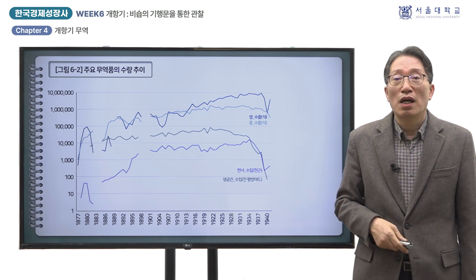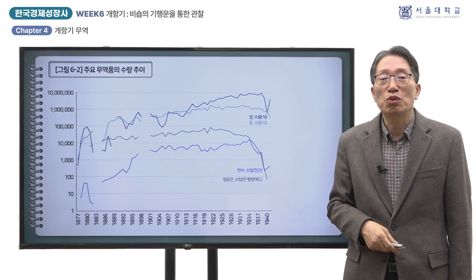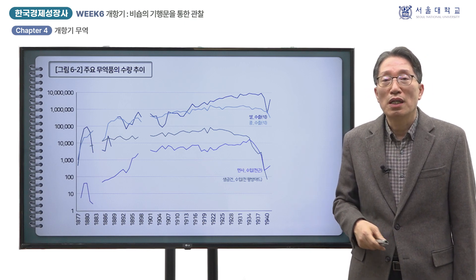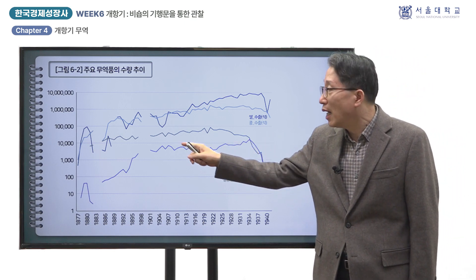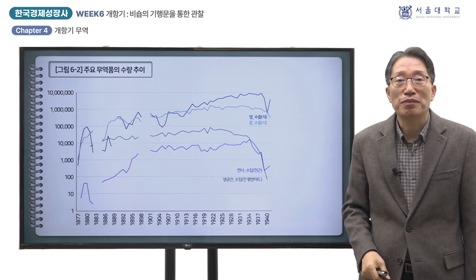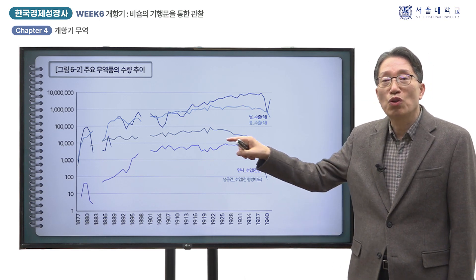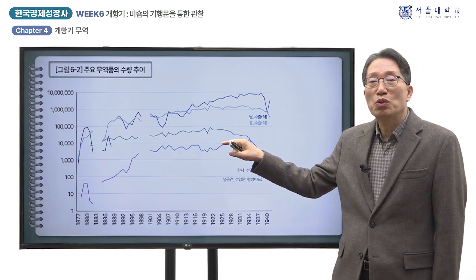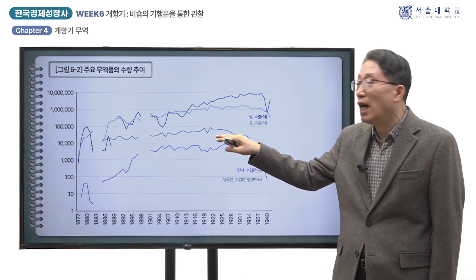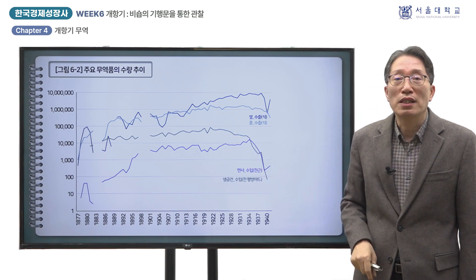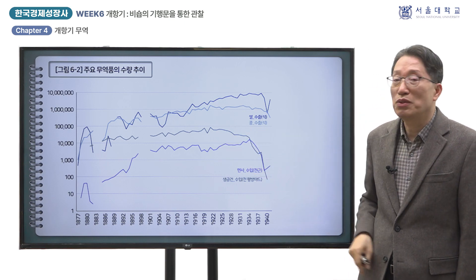쌀의 수출 시장이 출현하였지만 그 수출 상품화 과정은 순탄하지 않았음을 뜻합니다. 콩은 개항기의 대표적인 수출품으로서 쌀보다 수출량이 많았던 해가 적지 않았습니다. 다만 식민지기에 들어오면 콩의 수출량은 정체하고 점차 쌀과의 격차가 크게 벌어졌음을 알 수 있습니다.